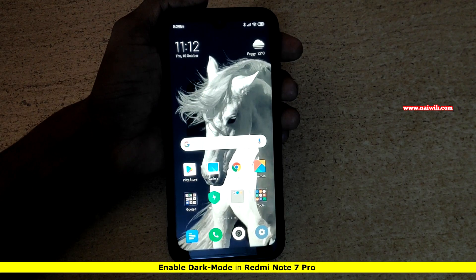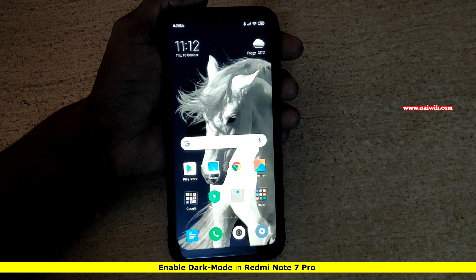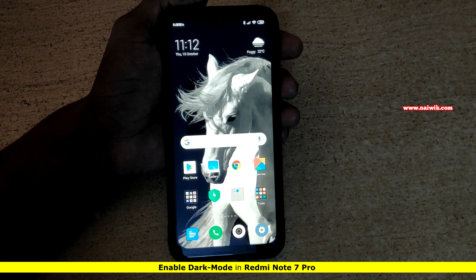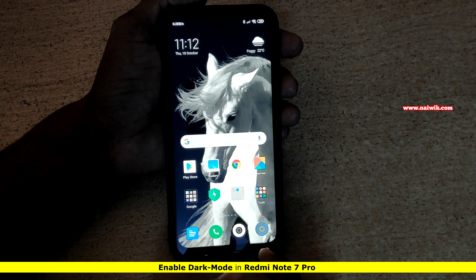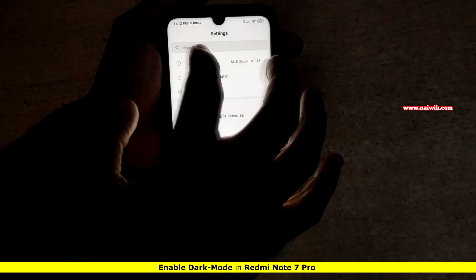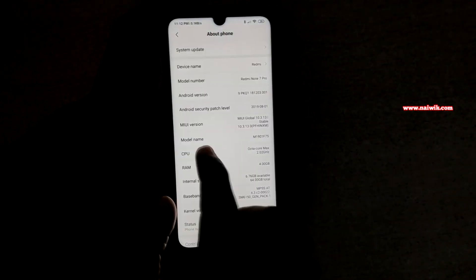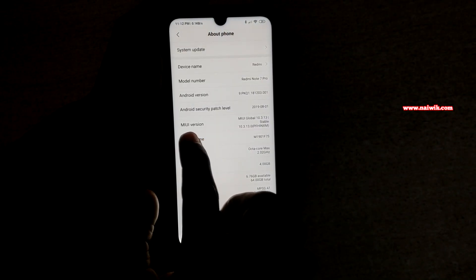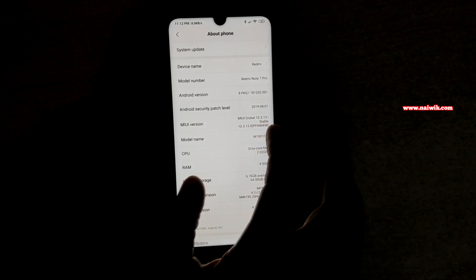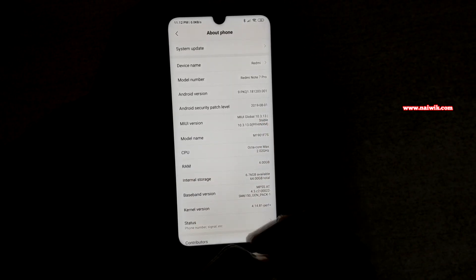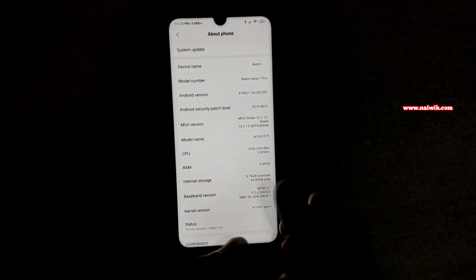Hi friends, in this video I am going to show you how to enable dark mode on Redmi Note 7 Pro. Go to settings and click on about phone. You need to have the MIUI version of 10.3.13 to have this dark mode.